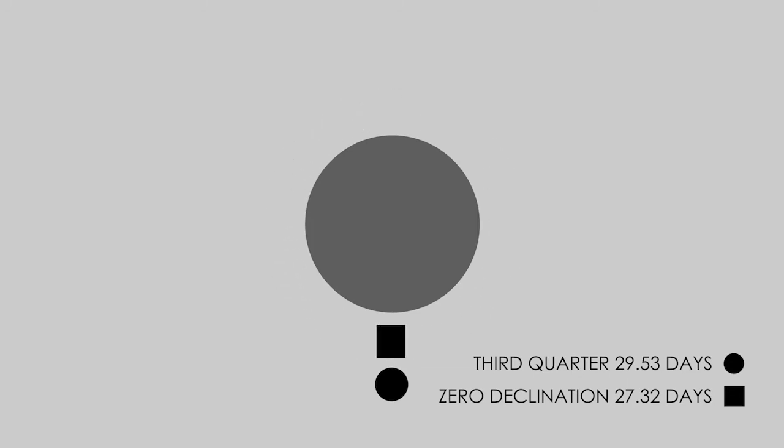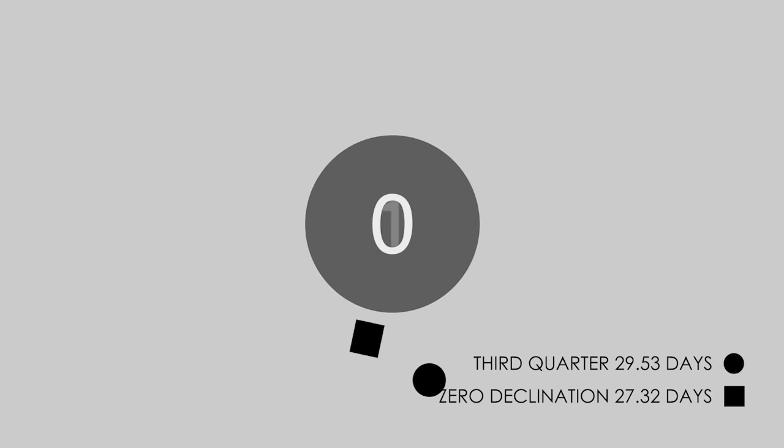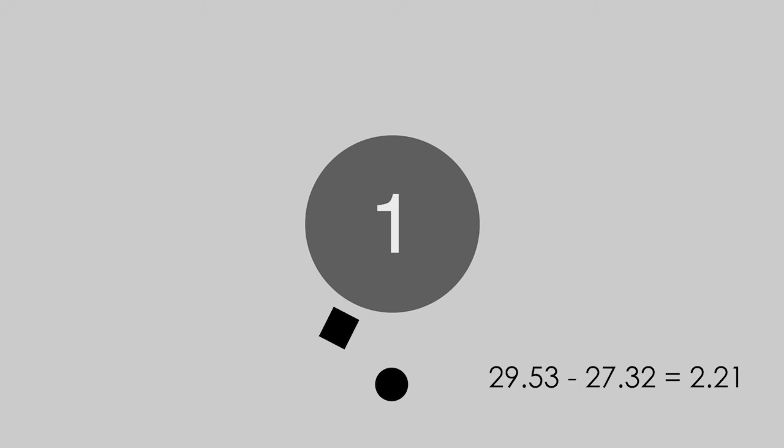Now see what happens when the two symbols are both moving. The black square reaches its original position at 27.32 days, whereas the black circle takes 29.53 days, so that the zero declination is now 2.21 days ahead of the third quarter.